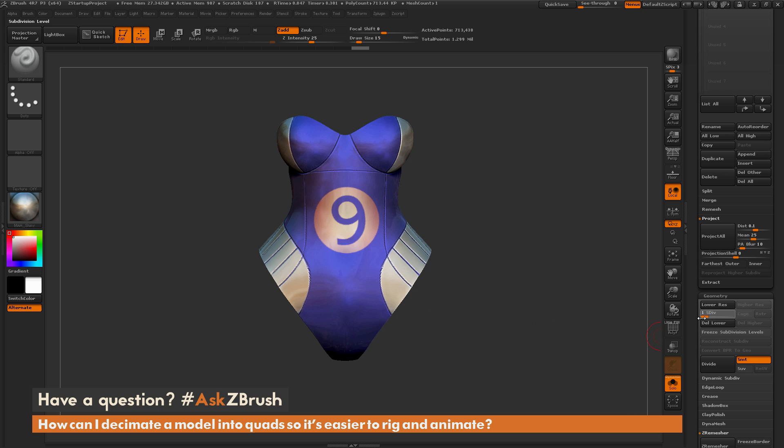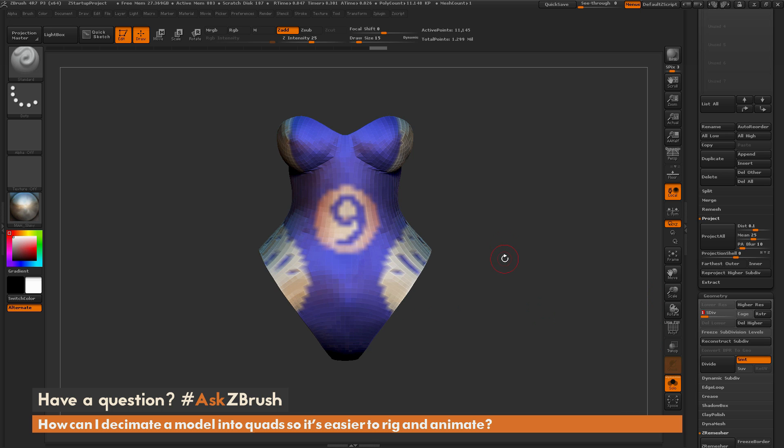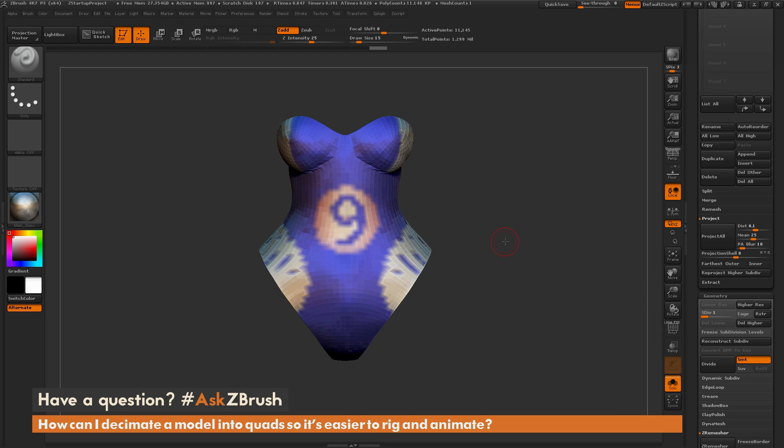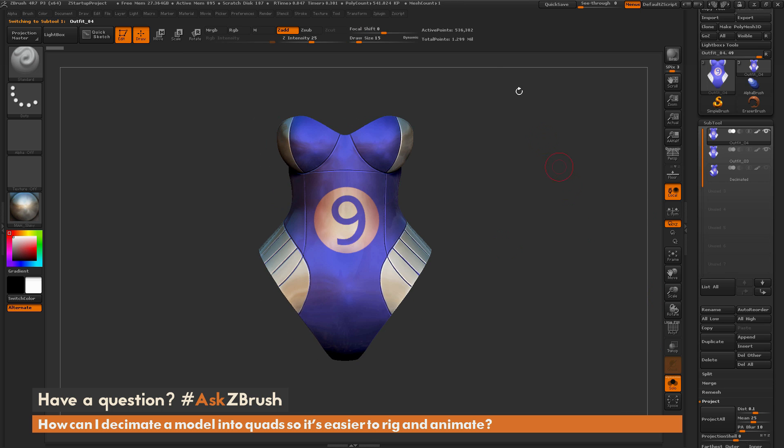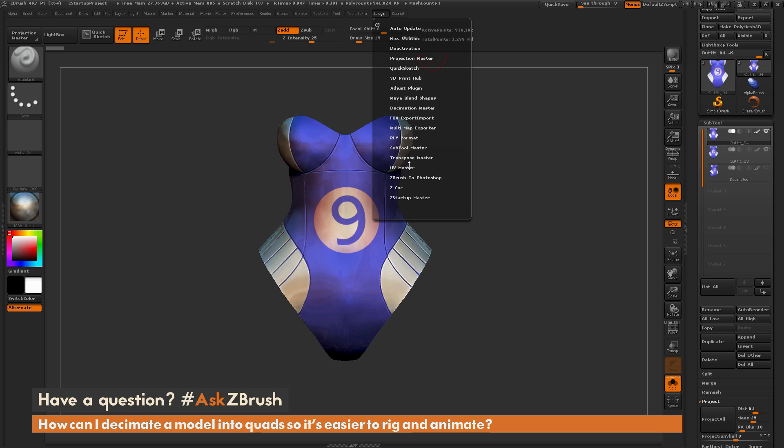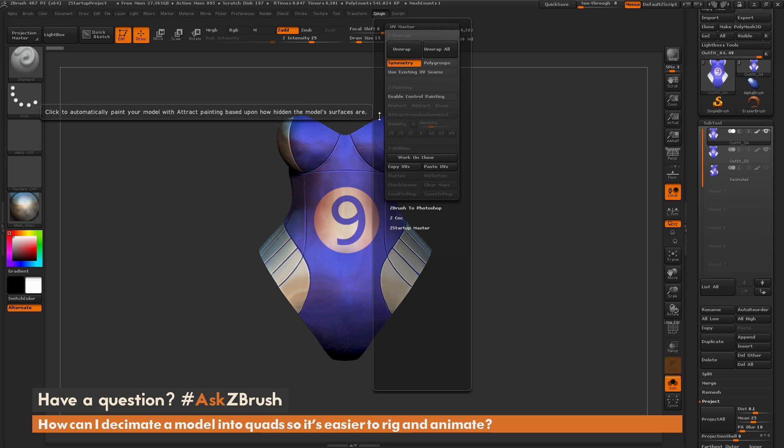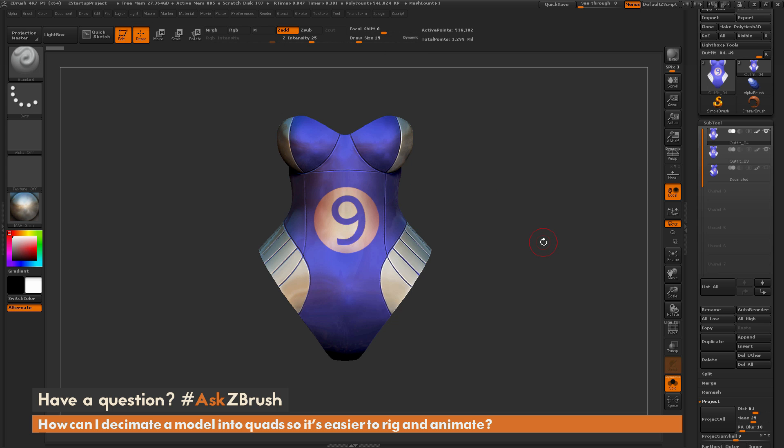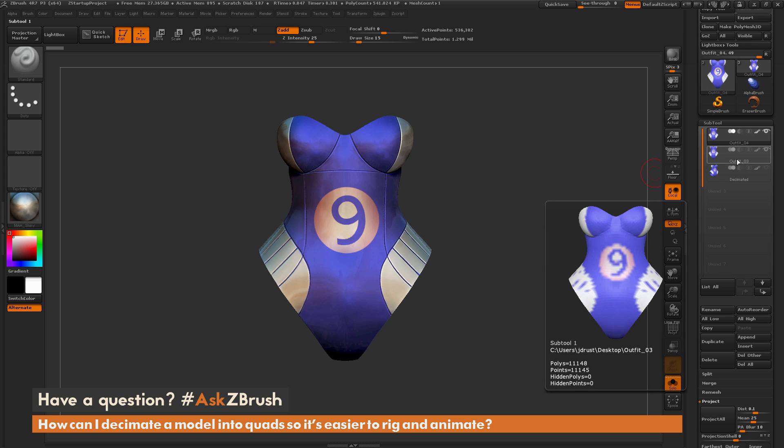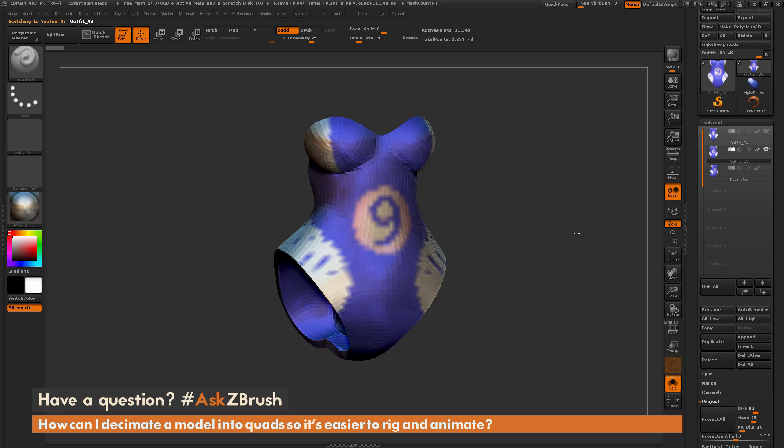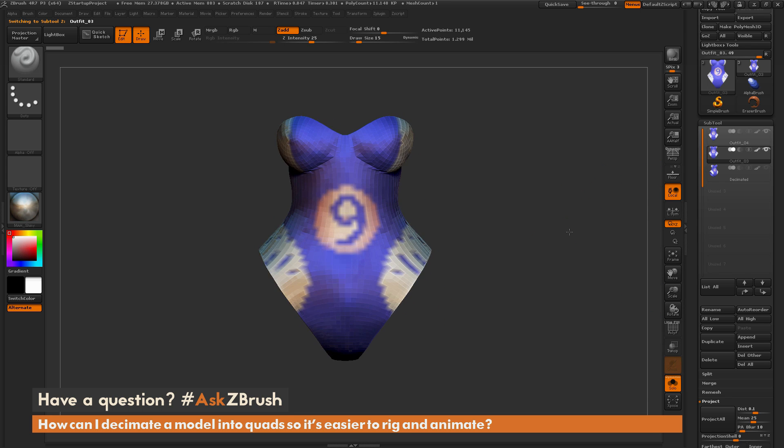This ZRemesh process is also handy for generating UVs. So if your original model is a Dynamesh, it may have millions of points, and plugins like the UV Master plugin right here won't be able to unwrap that million polygon model.